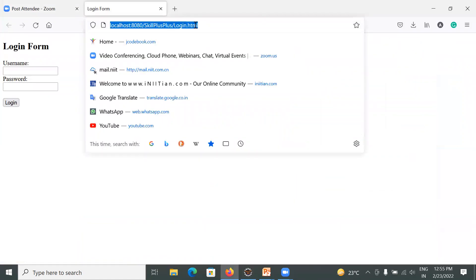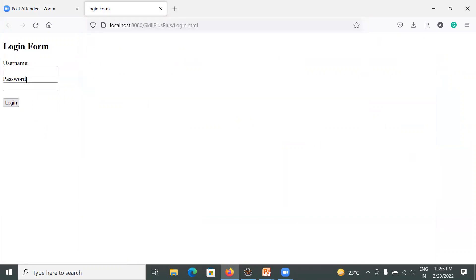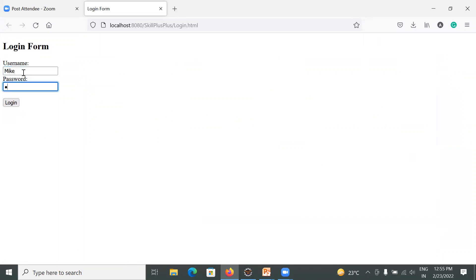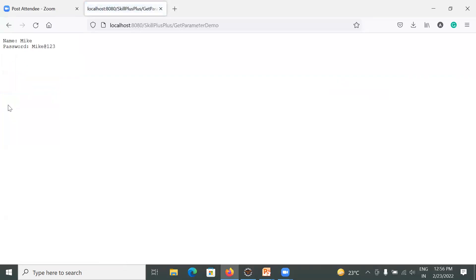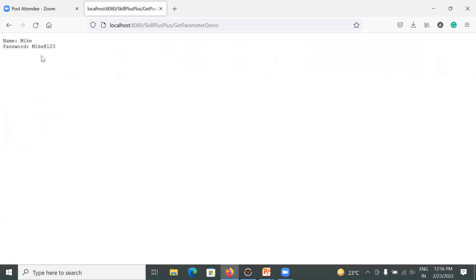your login.html file will be executed. Here you will enter your username like Mike. You can enter any password like Mike@123. When you click on login, it will display your name is Mike and your password is Mike@123. This is an example of how the client request parameter is read by servlet.